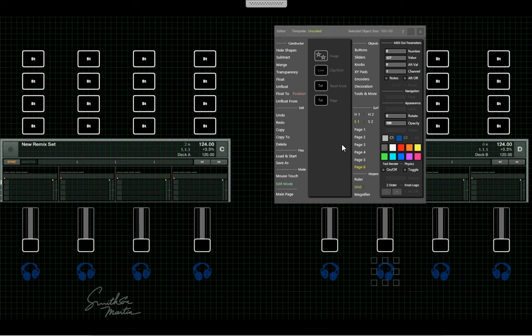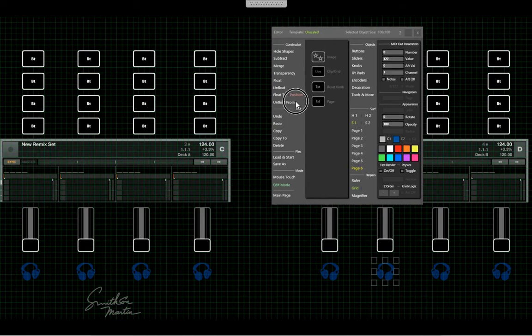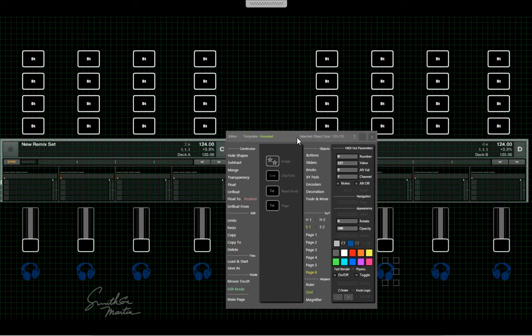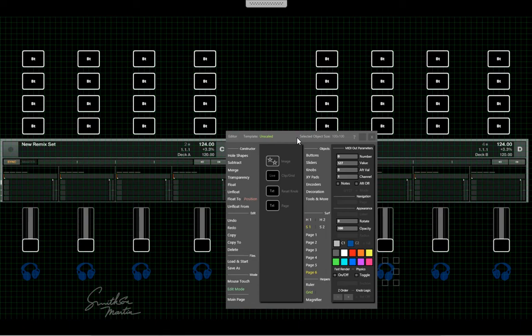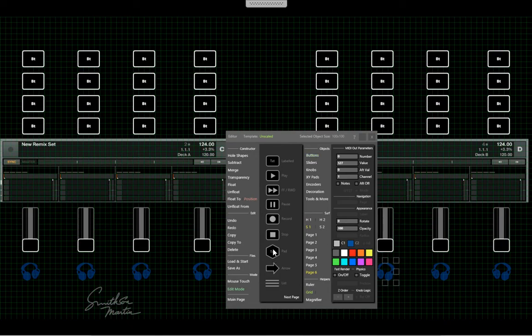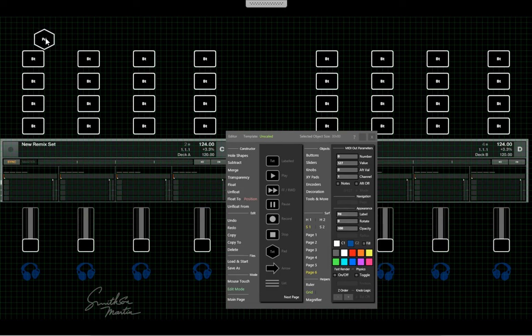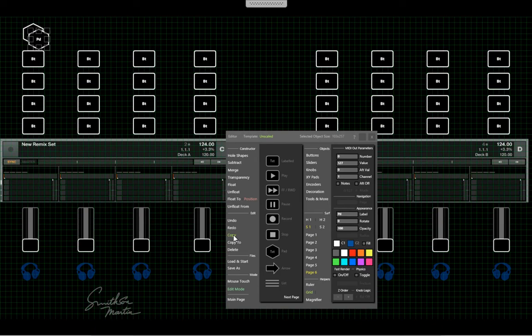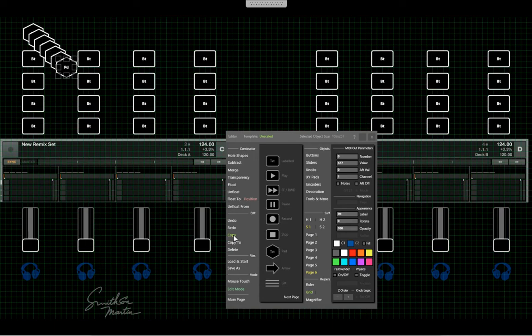I also need some page buttons for pages one, two, three, and four of each remix deck, so let's use something different. I'll use this pad, and copy three, four, five, six, seven, eight.